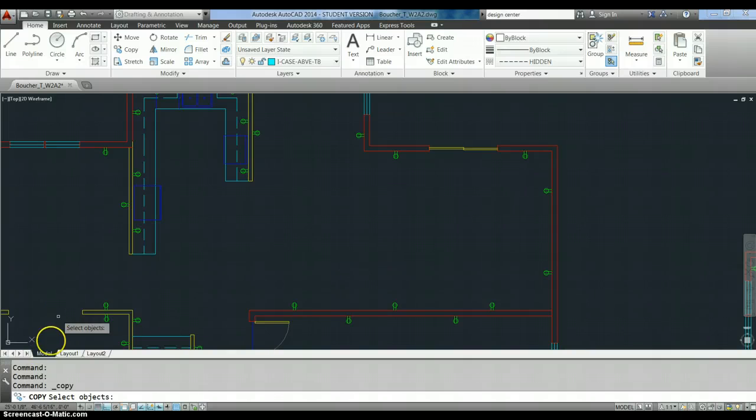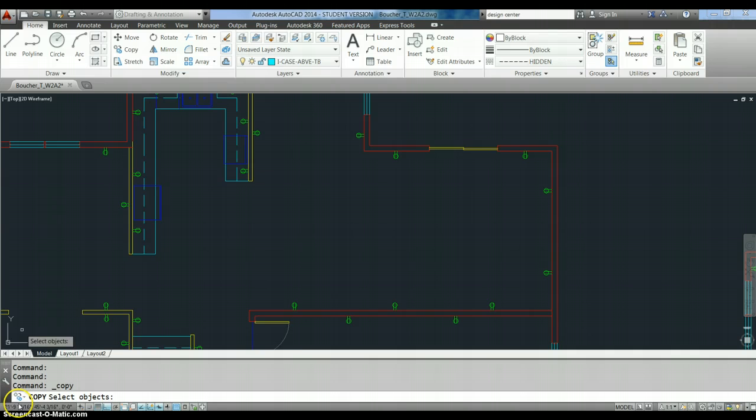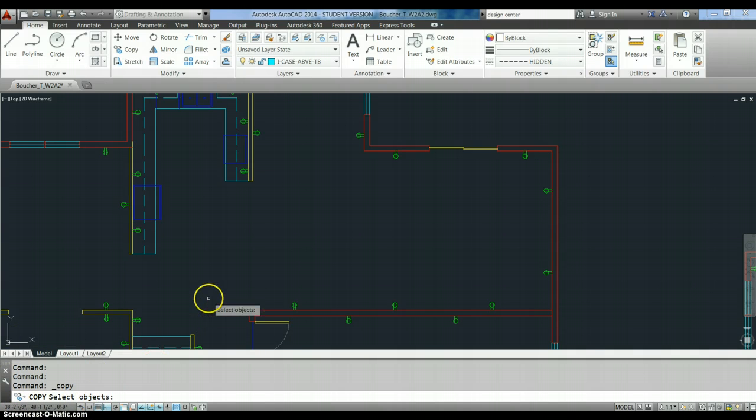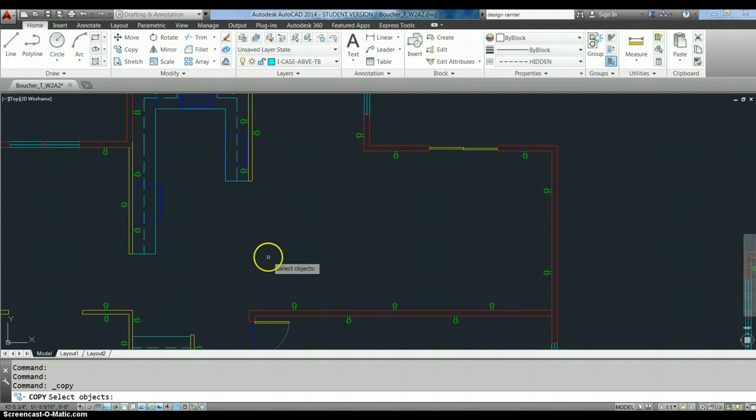Now then, as with every AutoCAD command, you need to pay attention to the command line down here. The command line is where AutoCAD tells you what information it needs next to be able to finish the command that you've chosen.